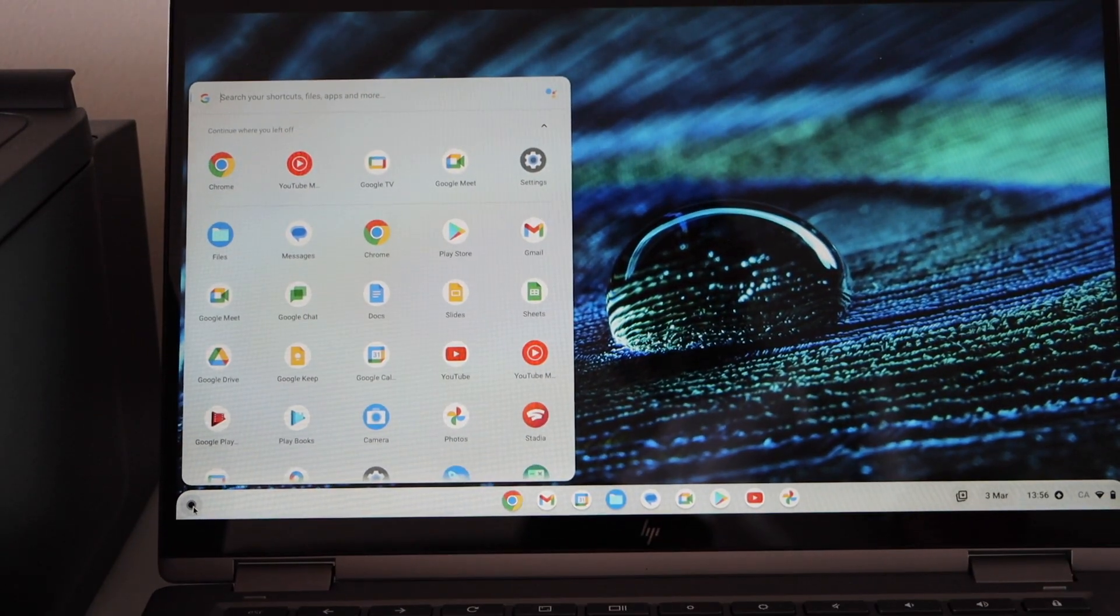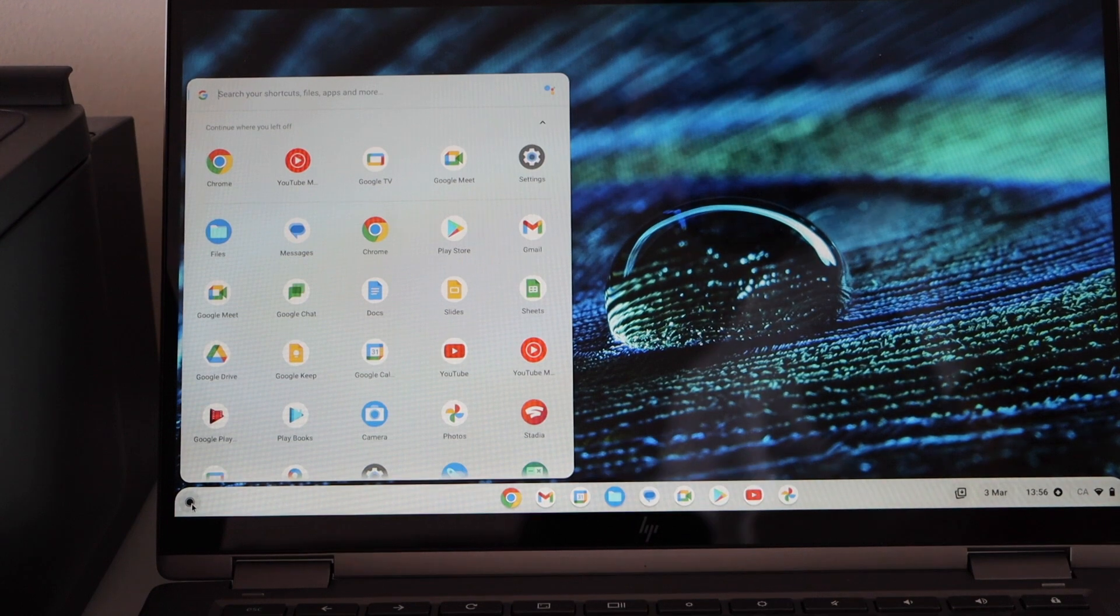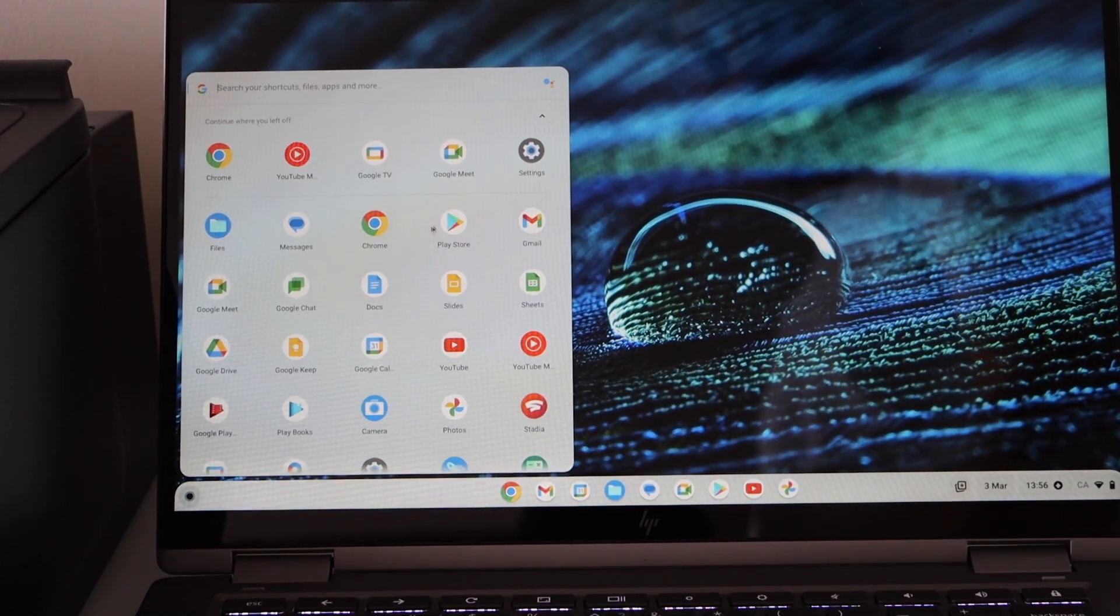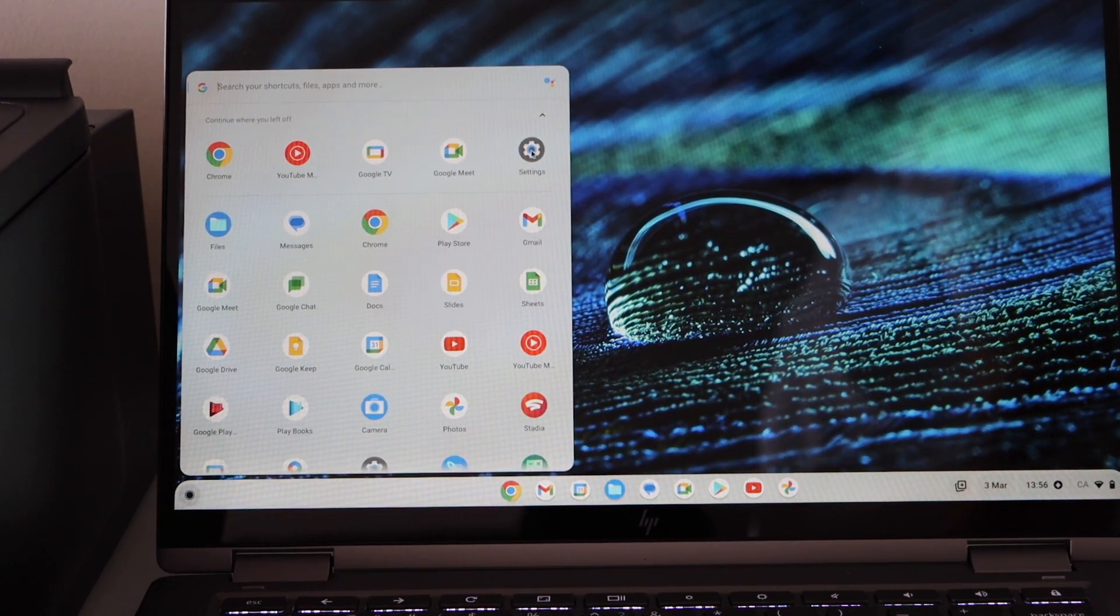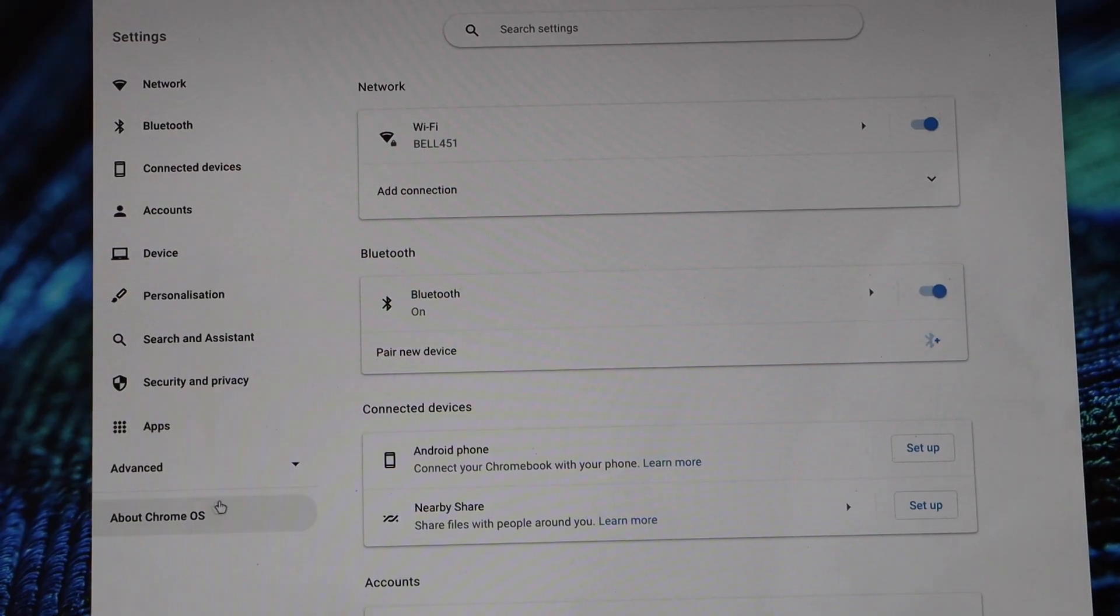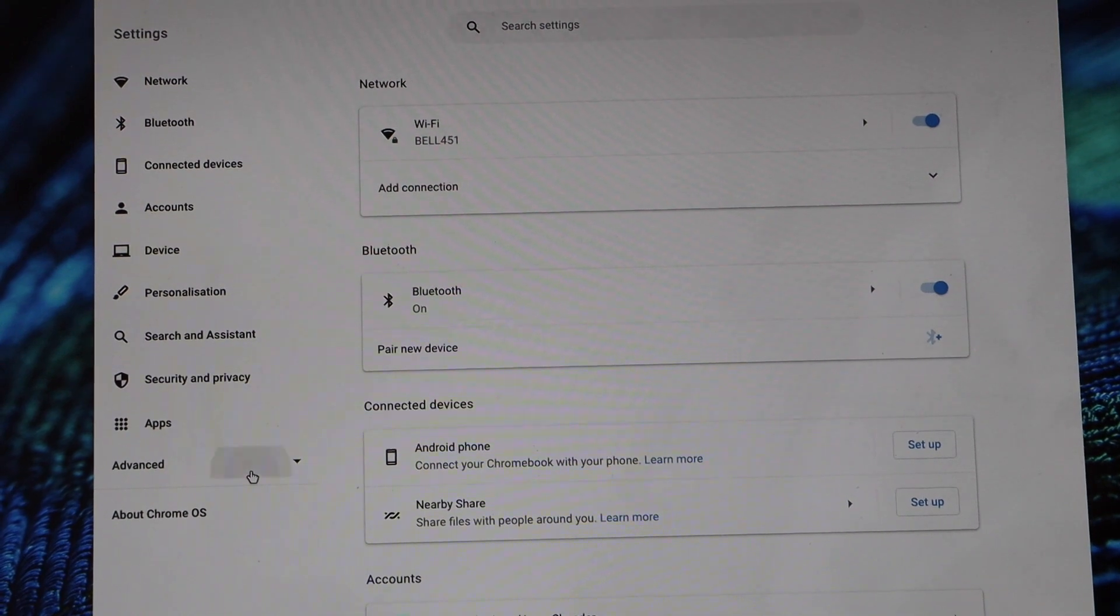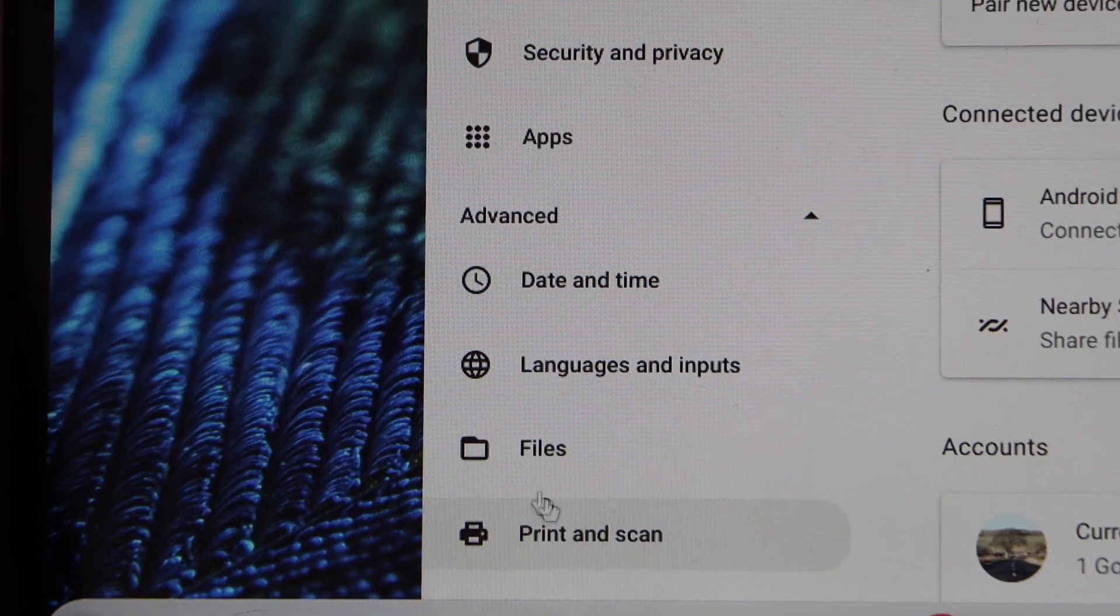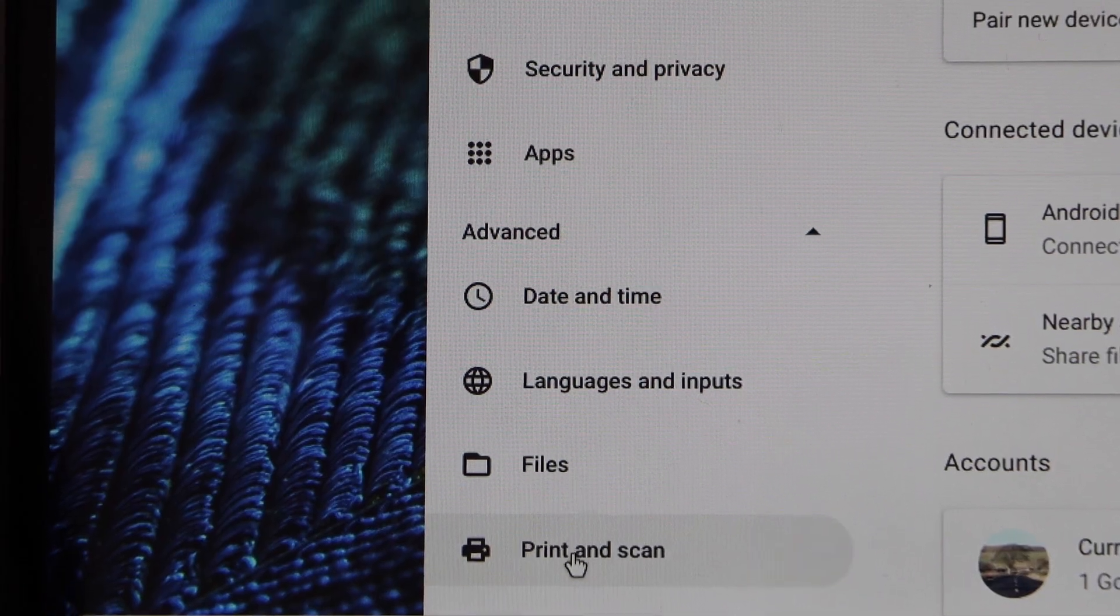Go to your Chromebook screen and open the settings. Select advanced, then click on print and scan.